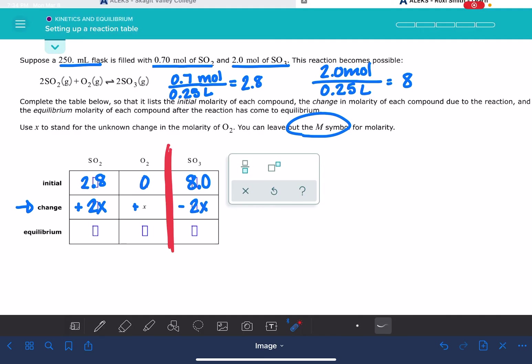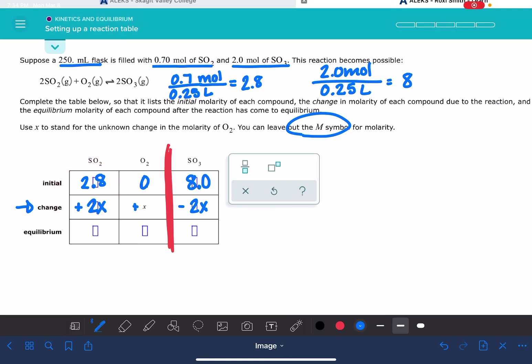And then for the last row, equilibrium, you're just going to do this math: 2.8 plus 2X, 0 plus X, 8.0 minus 2X. And this is all that you need to do. This is all that ALEKS is looking for with this problem.